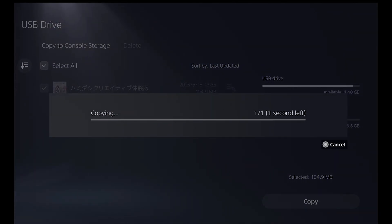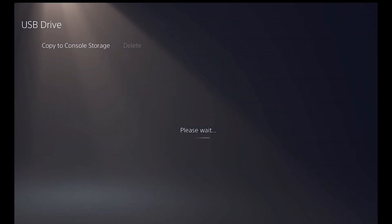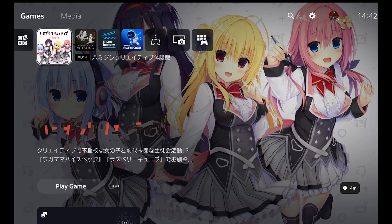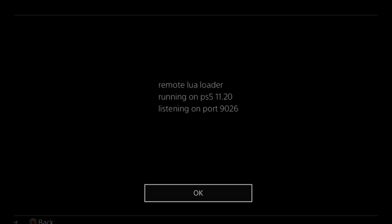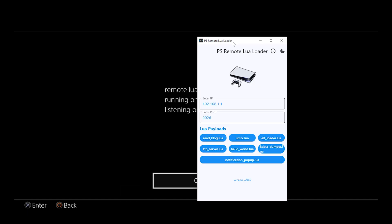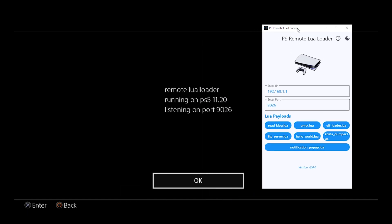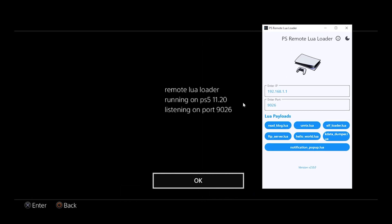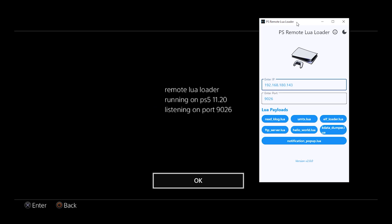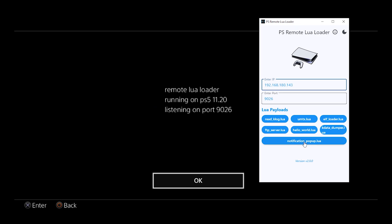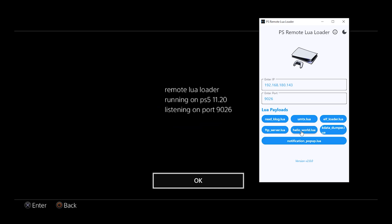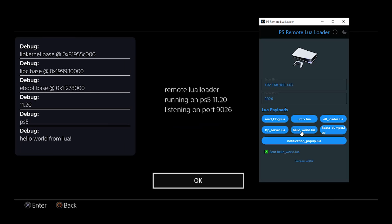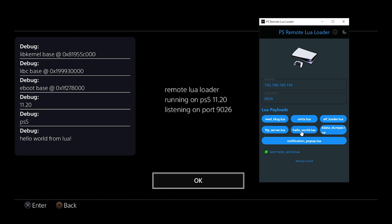You're basically done. Go ahead and launch the game and you should see the Lua. As you can see, a remote Lua loader running on PS5 11.20. Now I'm just going to be sending some notification and some basic testing. This does not hack the PS5, this does not do anything for now, it's just for testing. See the notification has appeared. Let's send the other notification, hello world. You can see debug here, PS5 hello world from Lua.